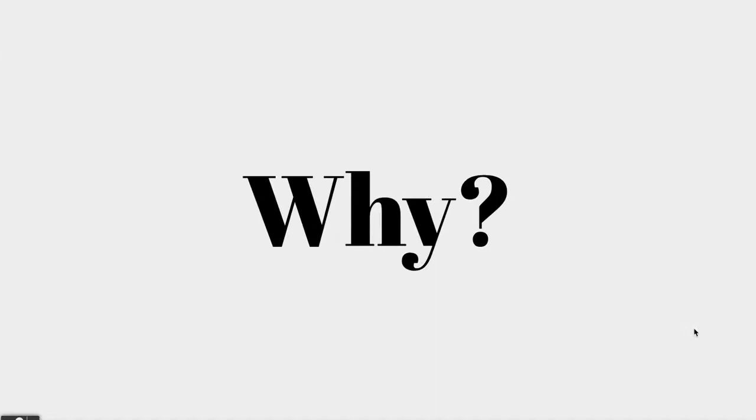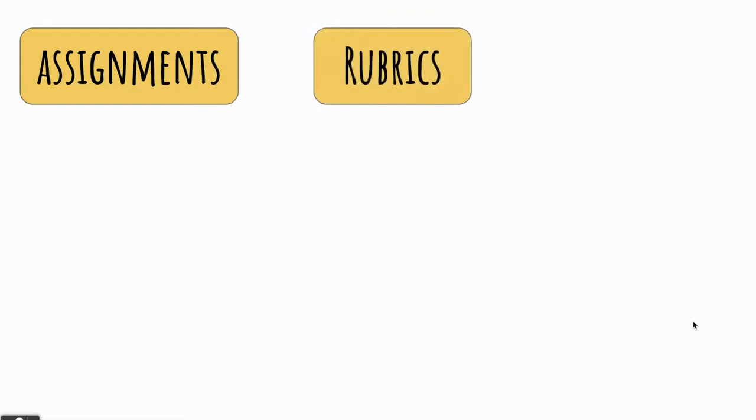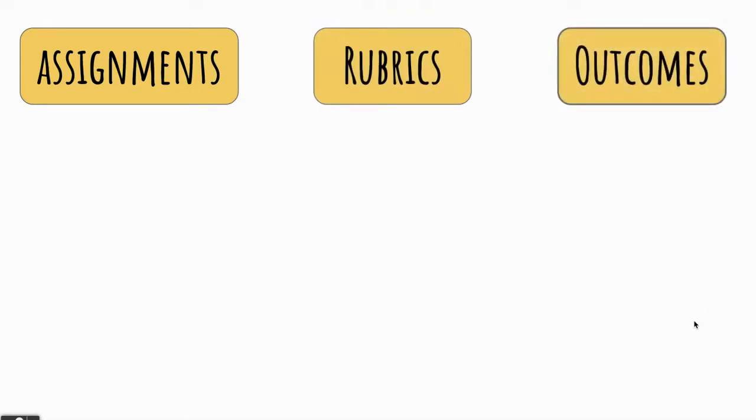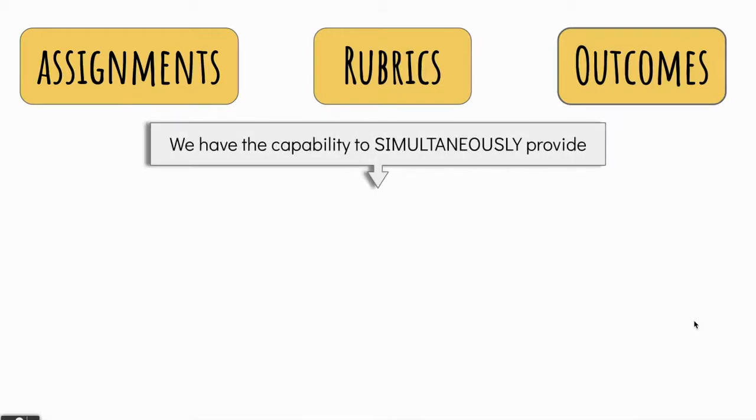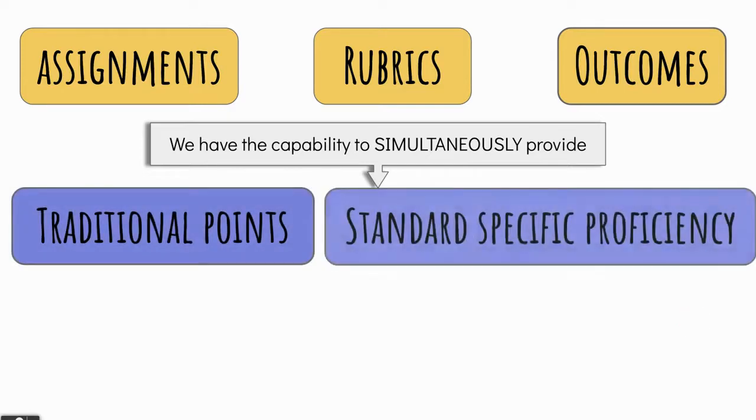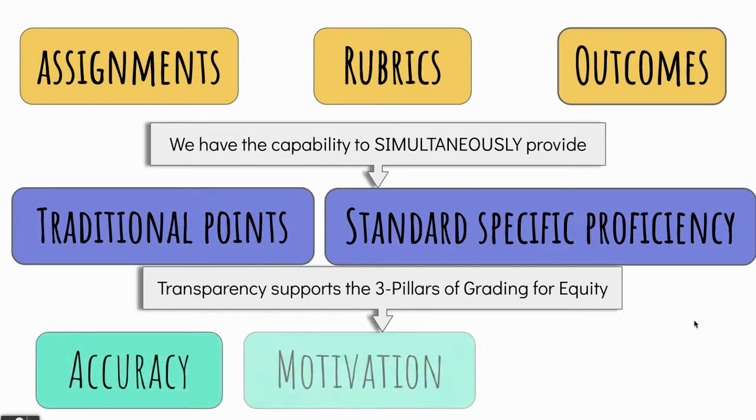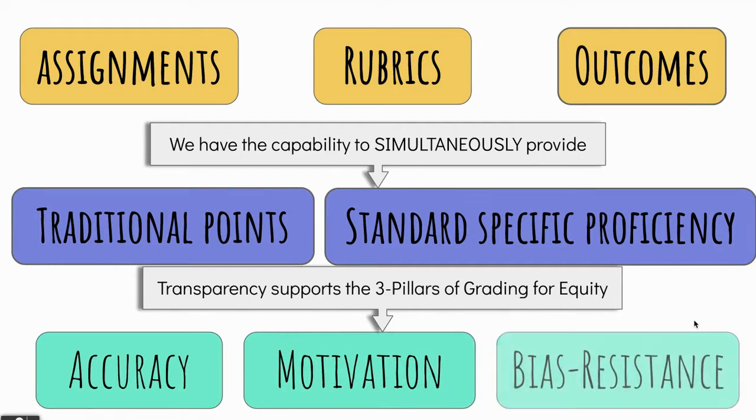In summary, why should we take the time to learn these strategies? Well, I believe that when we use assignments that are assessed using rubrics, which are built from outcomes, we have the capability to simultaneously provide traditional points and standard-specific proficiency. This is such a unique opportunity, and it allows us to lift the veil and be fully transparent. This in turn will allow us to support those pillars of grading for equity, accuracy, motivation, and bias resistance.